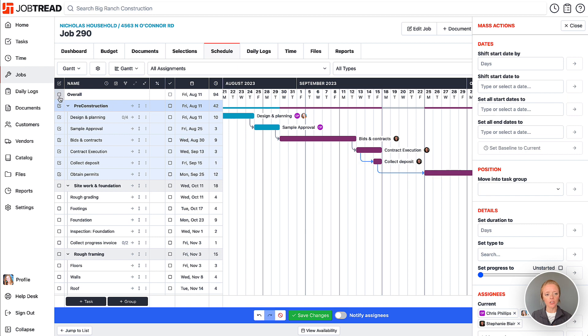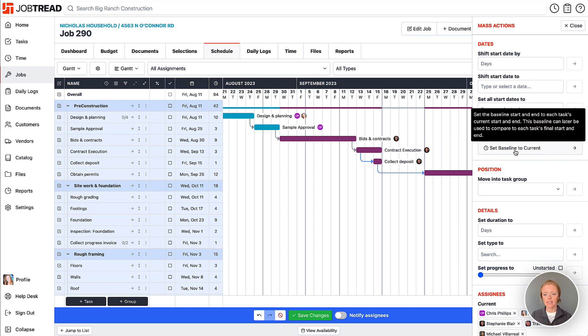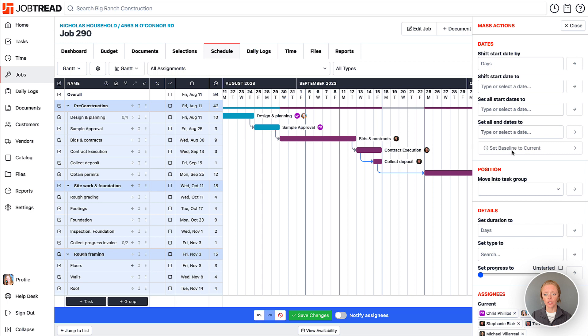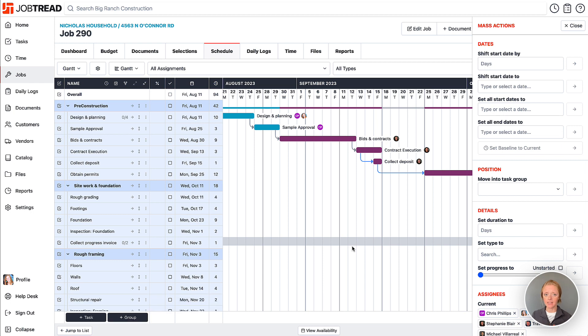Or you can select your entire schedule. This is going to be the most common. After you build out your whole schedule for the job, go ahead and select everything and then say set baseline to current. Once you save those changes, it's going to have that created as the backlog or basically your original schedule dates.